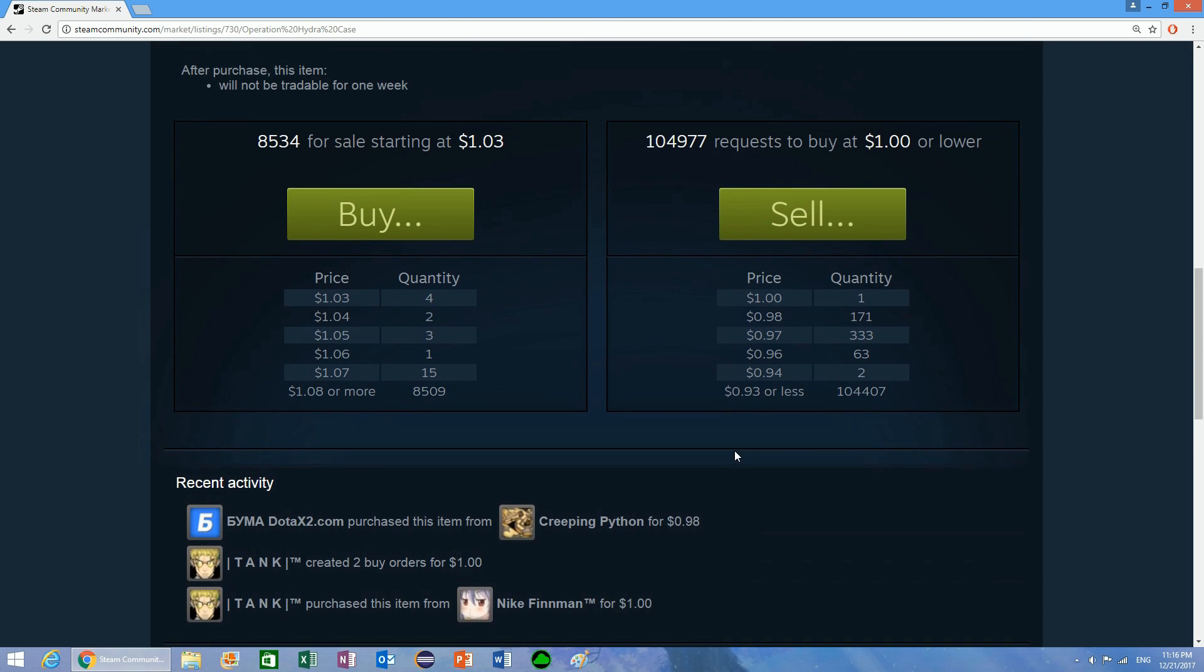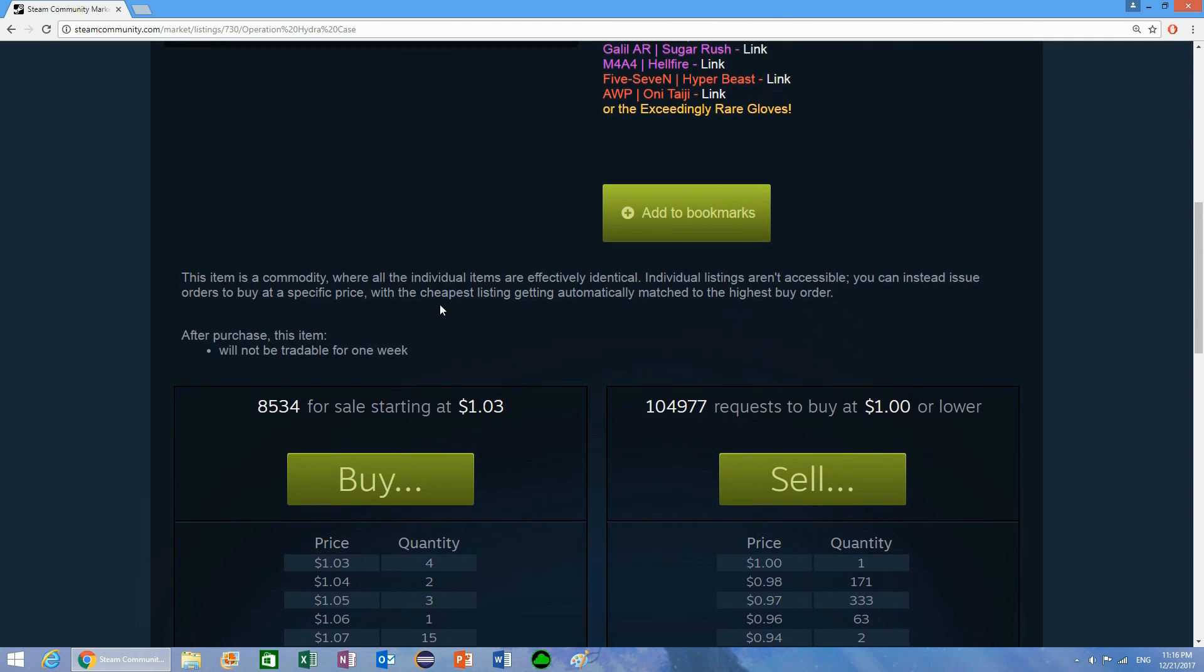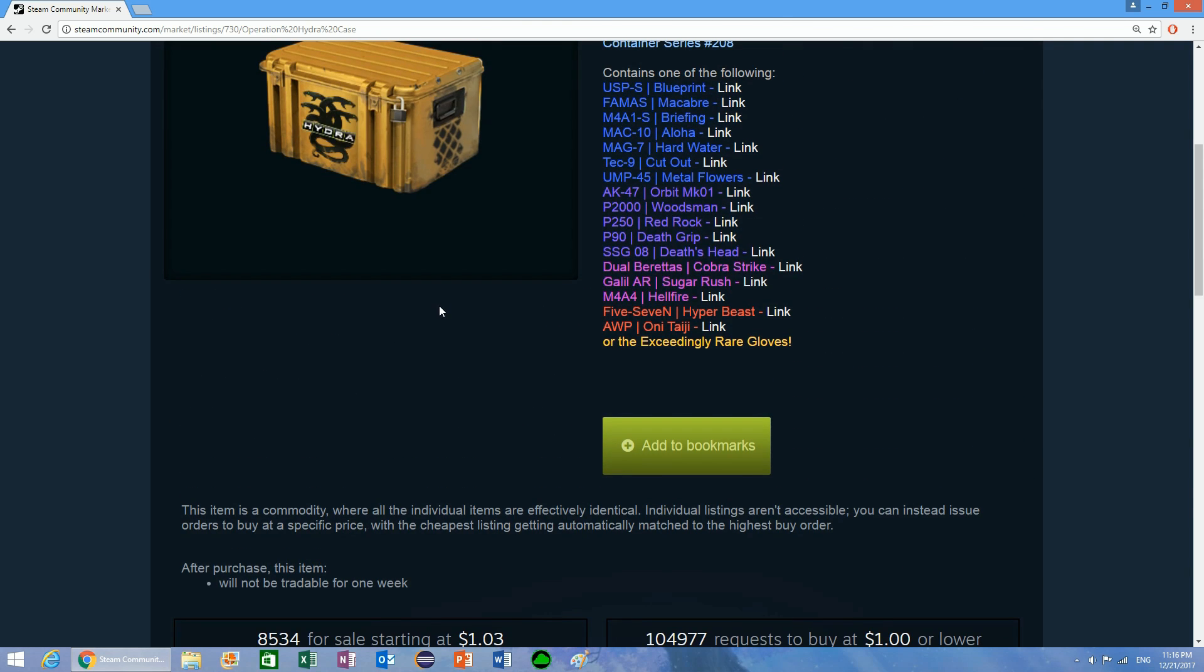What you can essentially do is because Steam allows you to have 10 times as many buy orders as you have money. So if you have $10 in your Steam wallet, you can have up to $100 worth of buy orders.